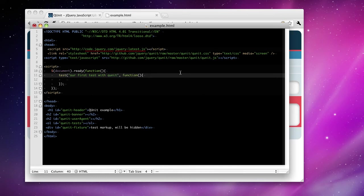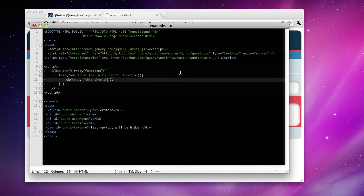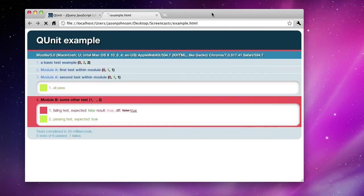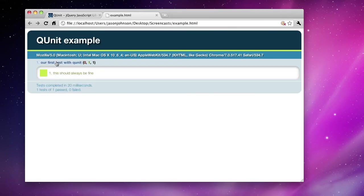Our first test with QUnit. Okay, so our first test is going to be something very simple. We're just going to check the sanity of a true statement. This should always be fine. Now if we go back to our tests in our browser here, we see our first test is fine.